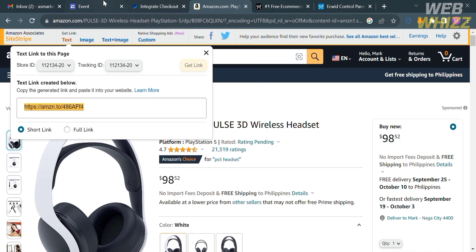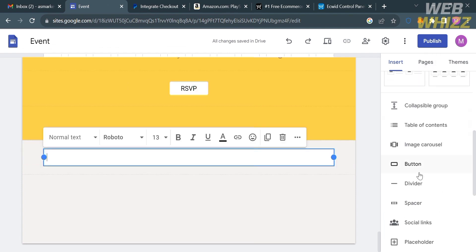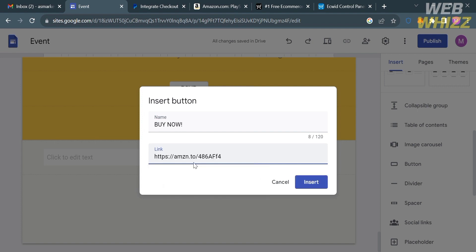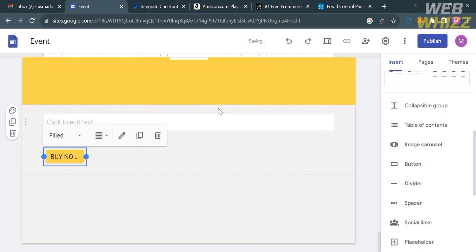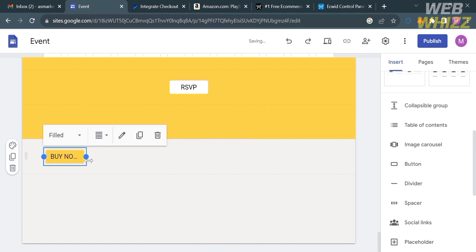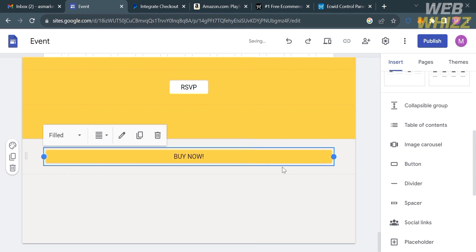Go back to Google Sites. Under the Insert section, click on the Button option. From here, enter the name of the button — for example, type "Buy Now." Below the button name, paste the Amazon link you just copied, then proceed by clicking the Insert button. Your button will now appear on the page.